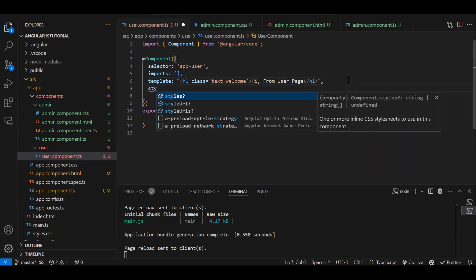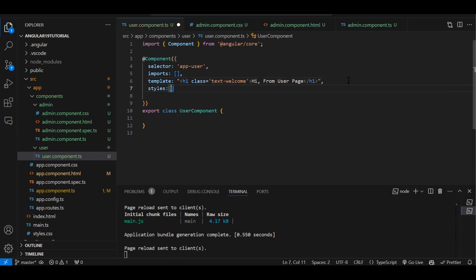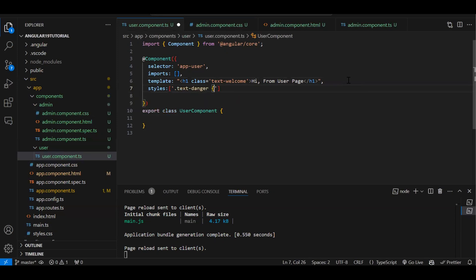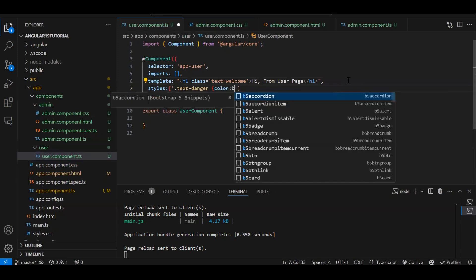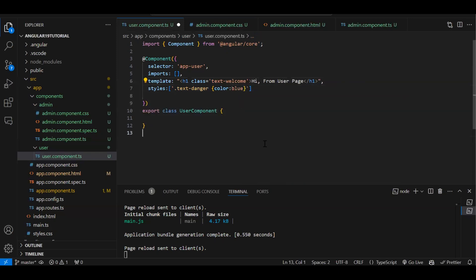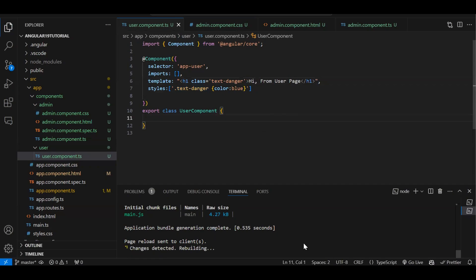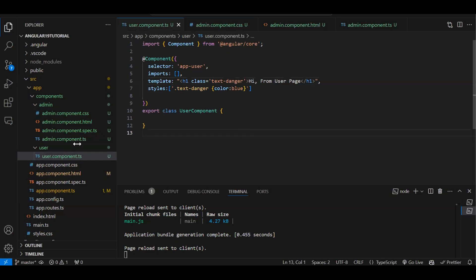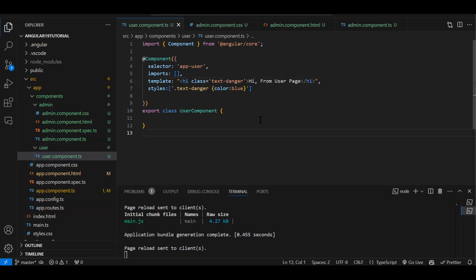For a single-file component, instead of 'styleUrl' we use 'styles' as an array. For example: styles: ['.text-danger { color: blue; }']. You can create an array of CSS classes this way. Applying 'text-danger' in the template gives blue color. So either you can have a separate CSS file or define styles inline — and use single-file components when you have small, simple HTML.